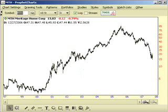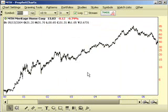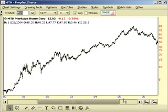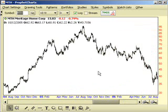This stock is symbol MTH, which is Meritage Home Corporation. As you can see, for a long time this has been a very successful stock, moving from about two or three dollars all the way up to nearly a hundred dollars during the first half of the decade. But something began happening in 2005 which indicated the stock was stalling, and in retrospect we can see this was a very nicely formed Head & Shoulders pattern.